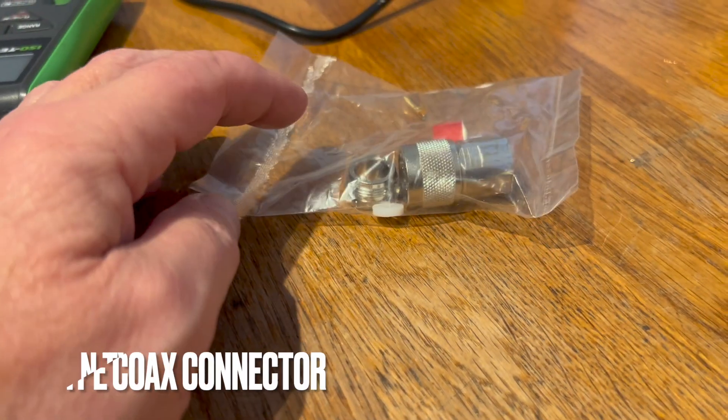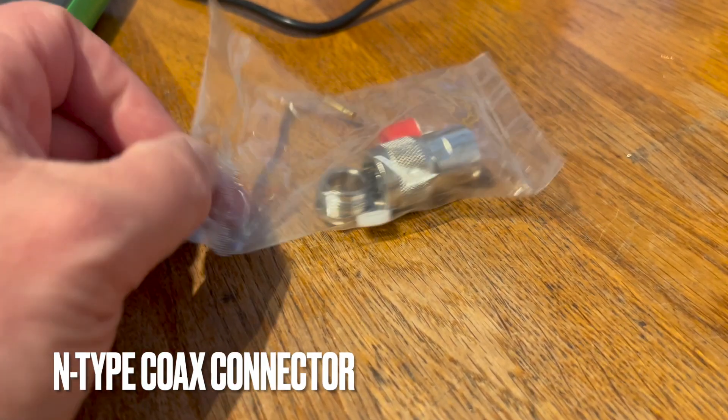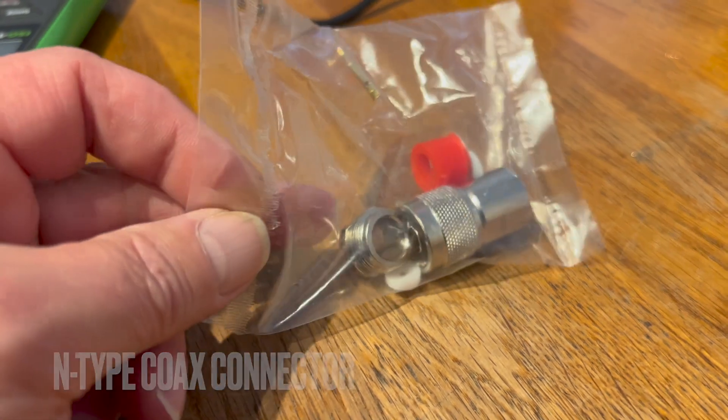Hello, my name is Mike MZero MSN. Over the past six or seven months, I must have had in excess of a hundred emails or posts asking me the best way to put an N-type connector onto a length of coax. Now, I don't think there's any particular best way of doing it, but this is the way that I do it.